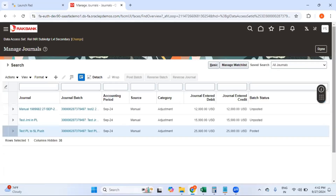Looking at the second ledger in the September period — this journal entry has not been pushed into the second ledger, and there is a reason for that. During the secondary ledger setup, there is an option where you can specify a specific journal source and journal category to be stopped from being pushed from primary to secondary. I specifically set journal source 'Manual' and category 'Allocations' to not transfer to the second ledger. That's why journals with source Manual and category Adjustment were pushed, but journals with source Manual and category Allocations were not.